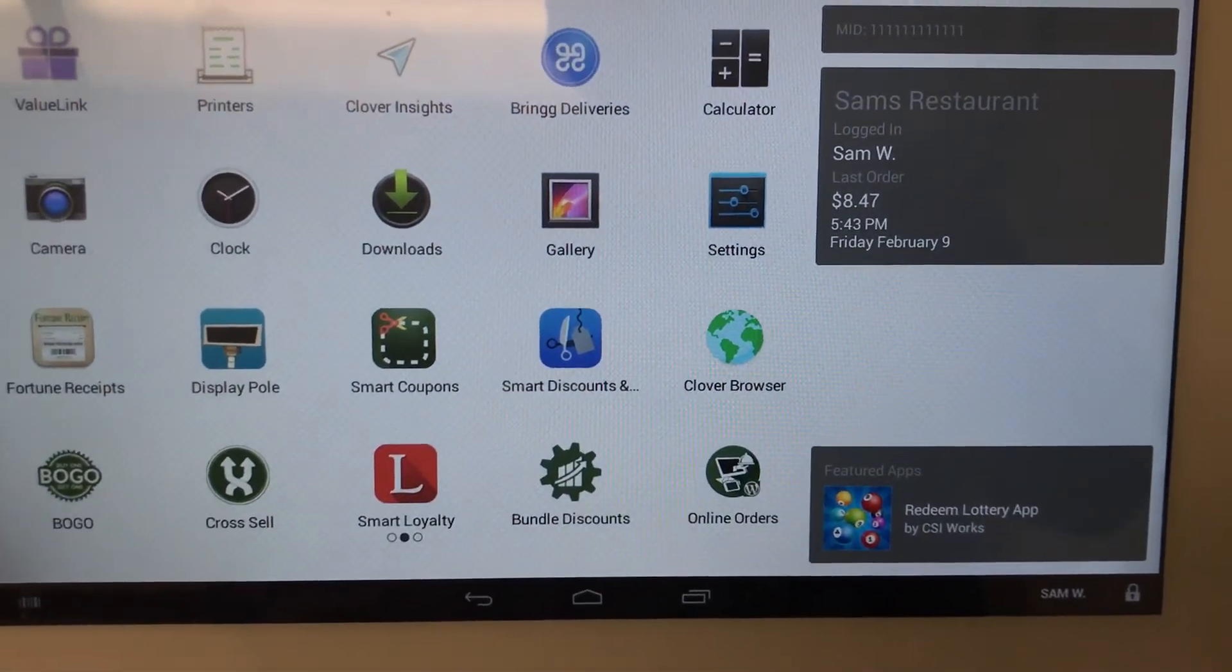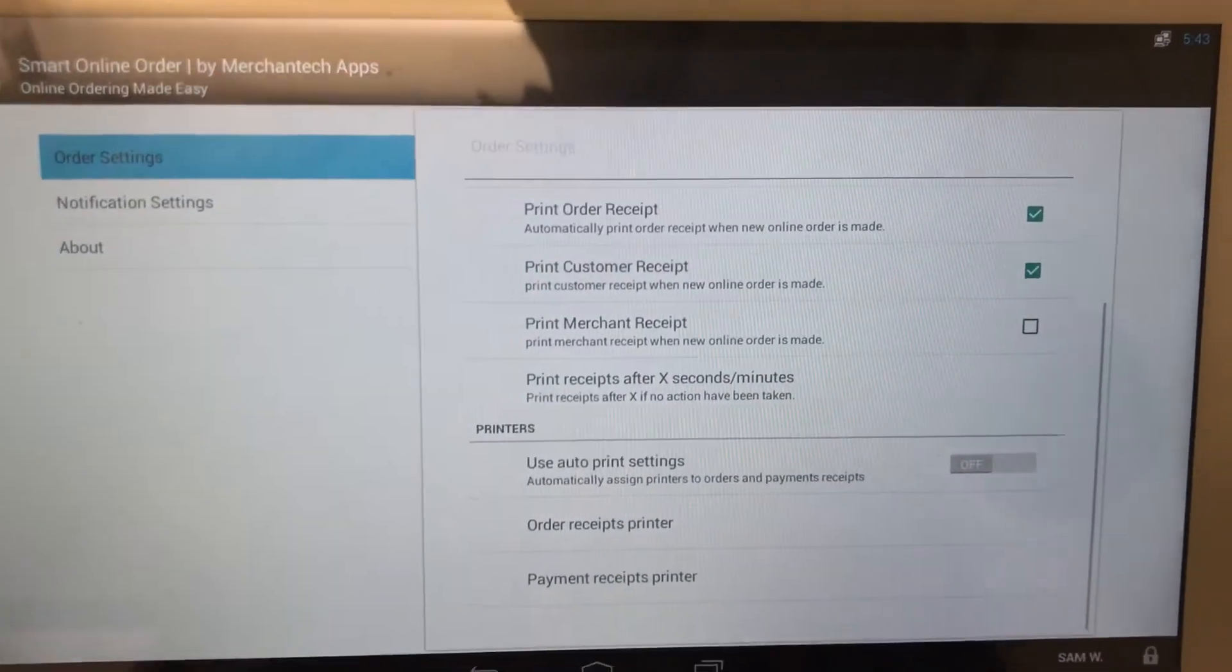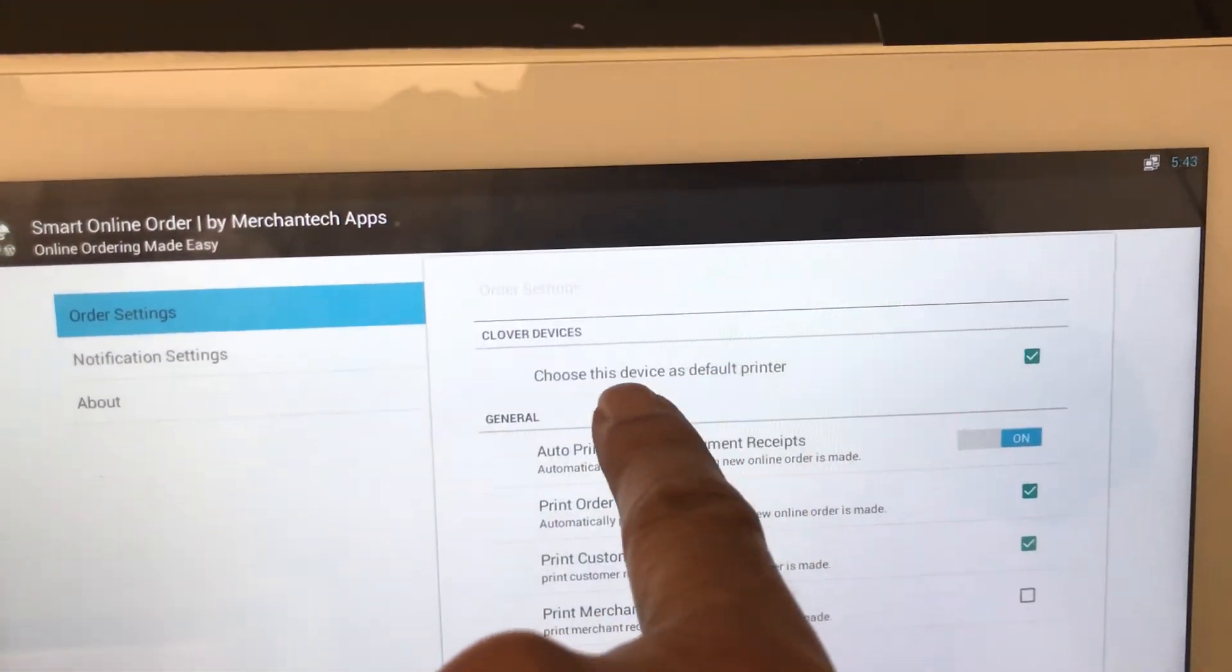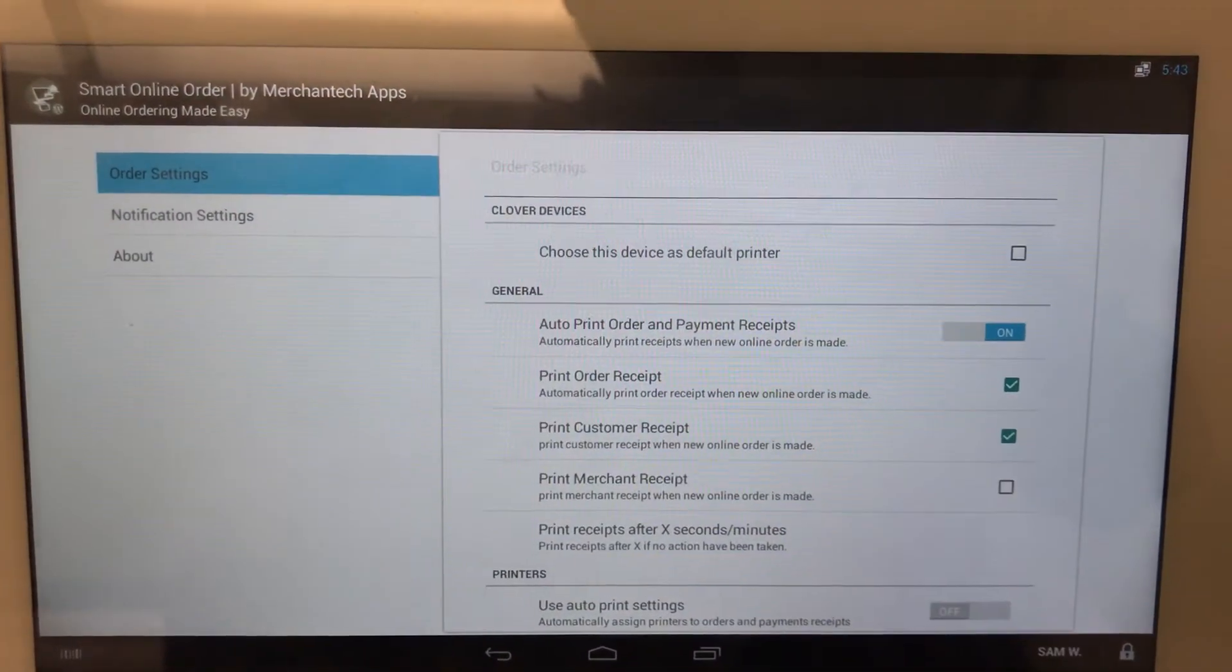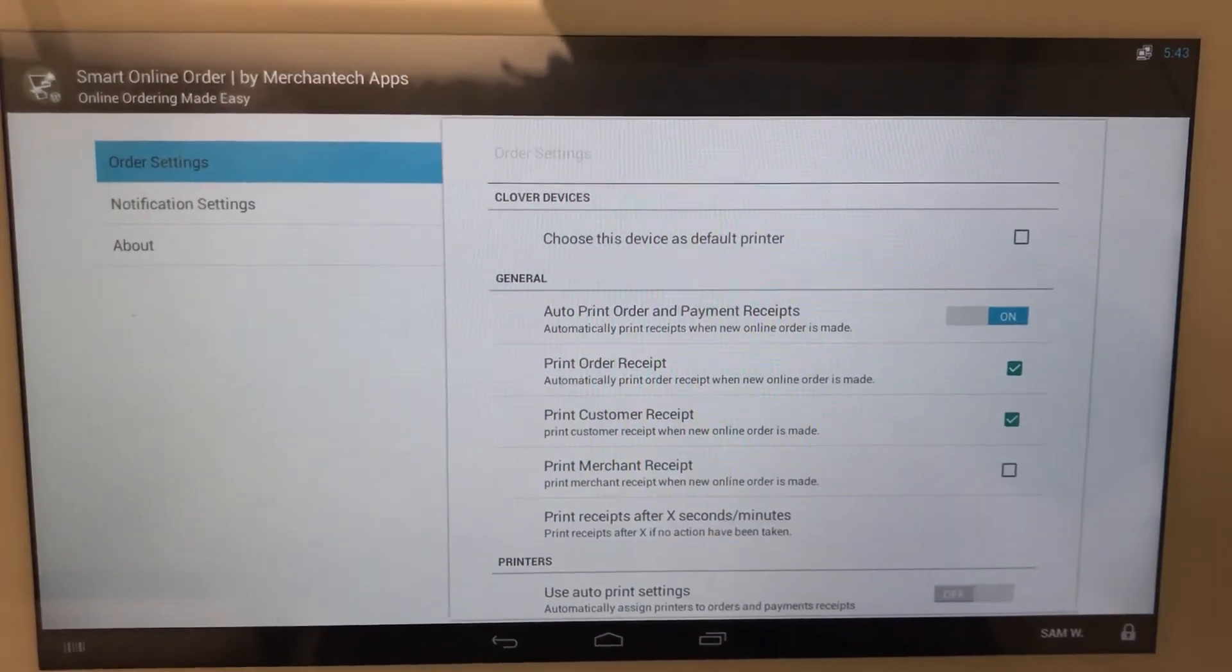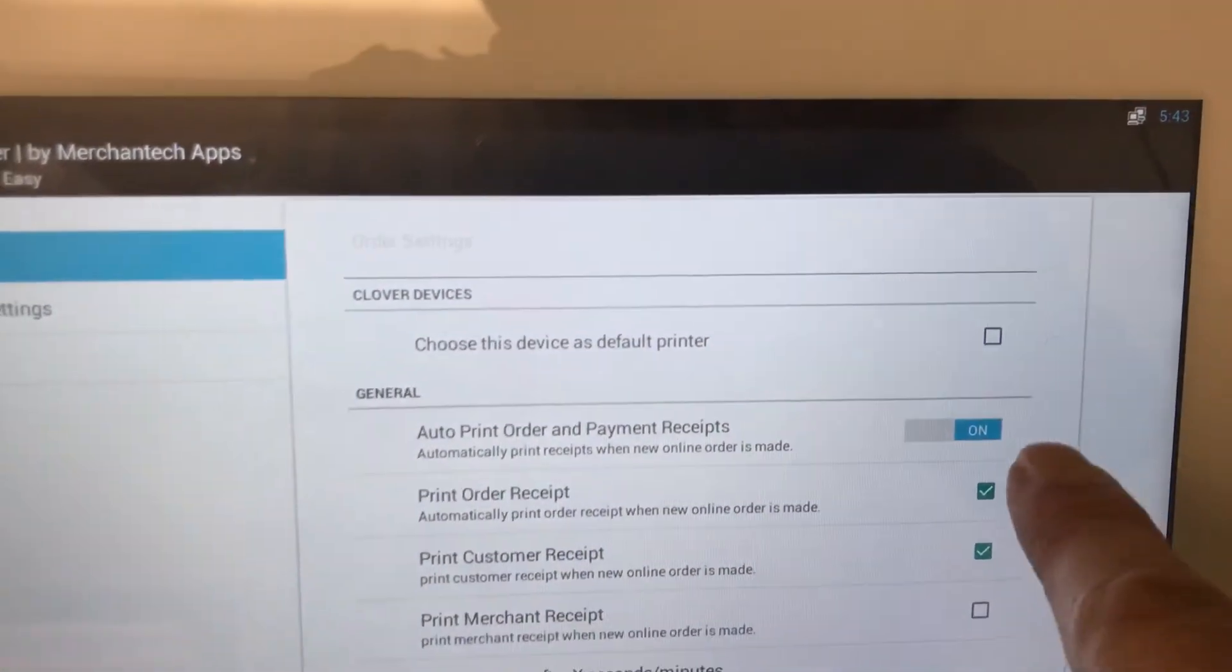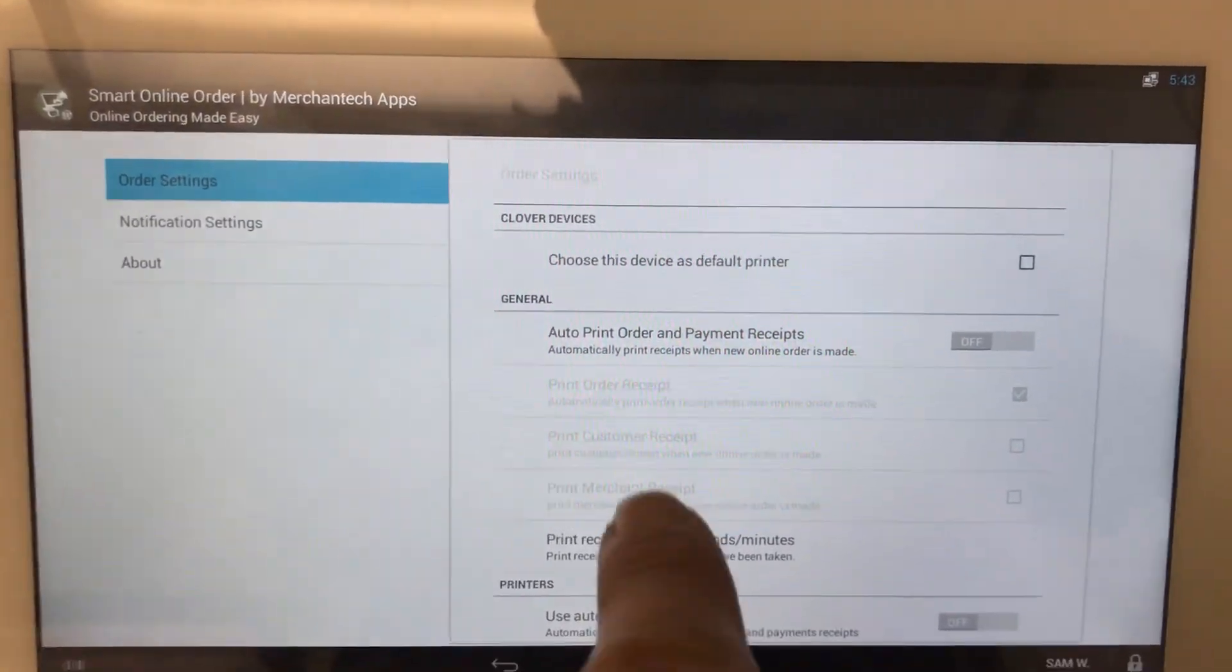So open up the Online Order app on your second or third device. At the very top, right away you'll notice this is checked. So go ahead, uncheck it. Remember, I'm doing this on the second device, not the first one. On the first one, leave it the way it was where we just did it earlier. On a second device, uncheck this box and then turn this off.